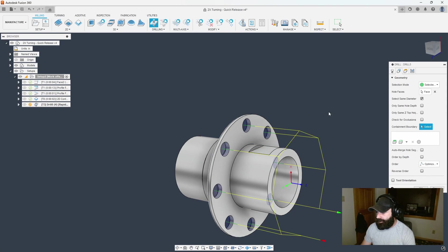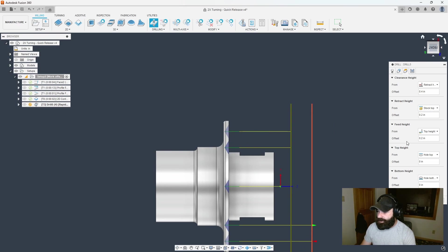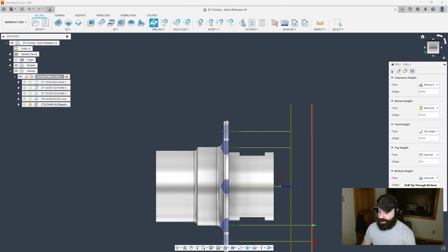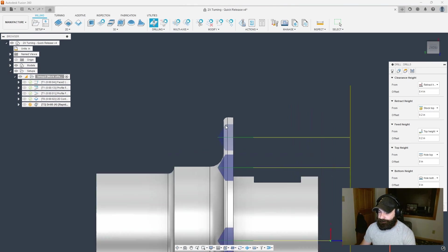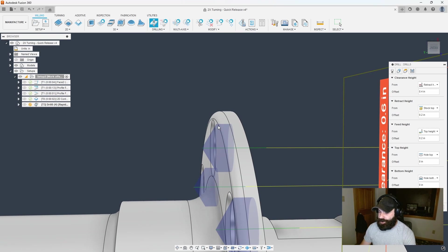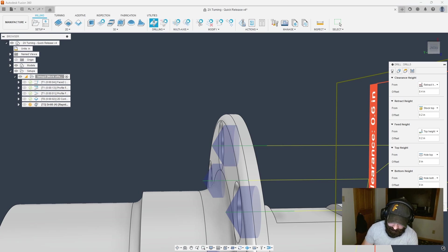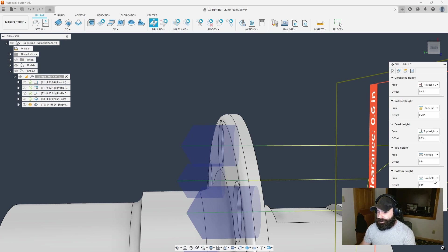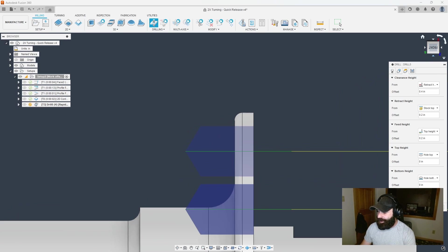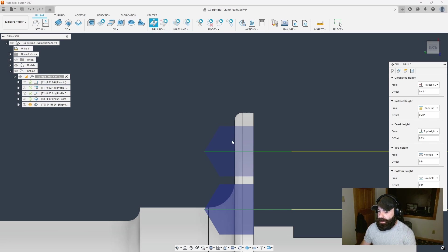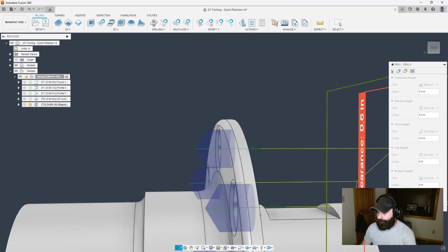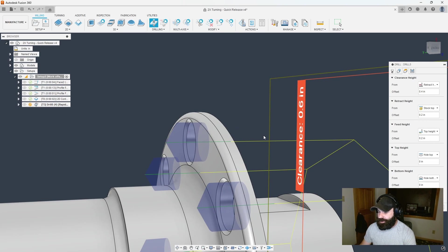It's going all the way around my part picking all those automatically. We do want that drill bit to go through the bottom so we're going to say drill tip through bottom. Because of the chamfer I'm not quite making it all the way, so I'm going to compensate that with some breakthrough. 0.1 now breaks through that flange making sure I'm all the way through for when we do the back side.